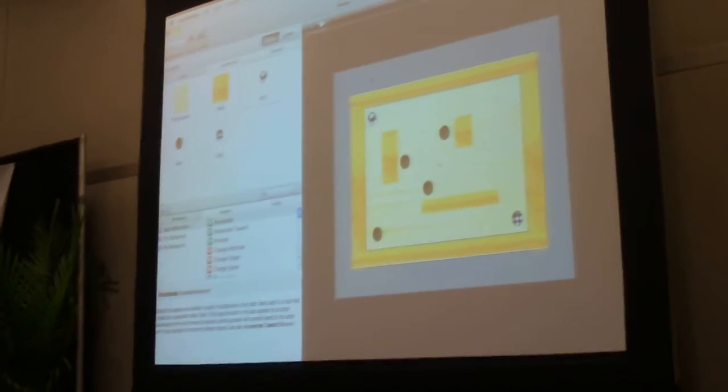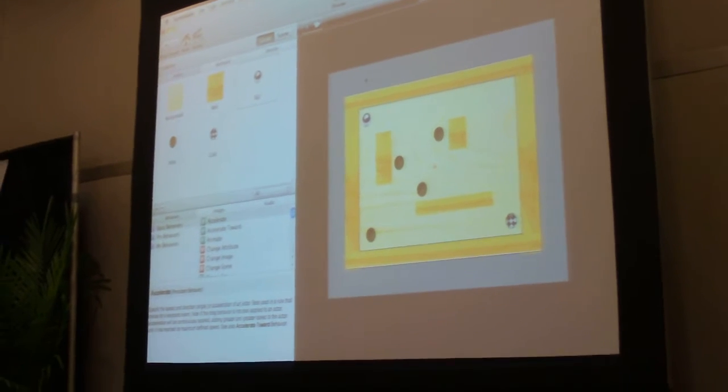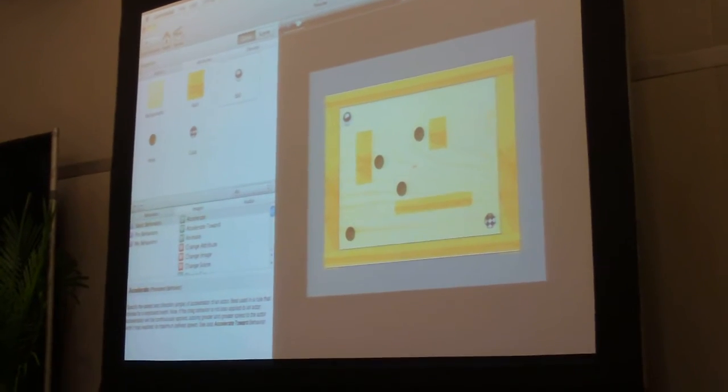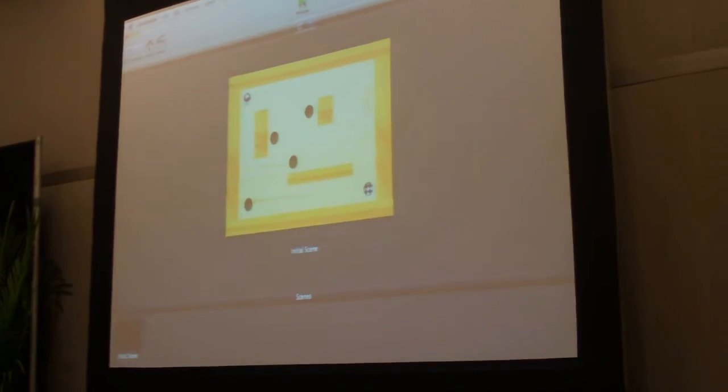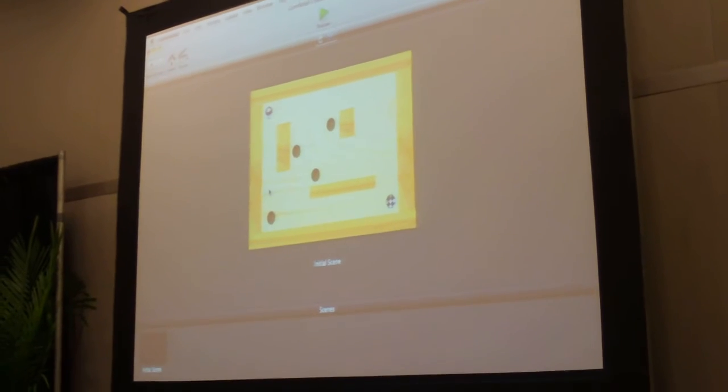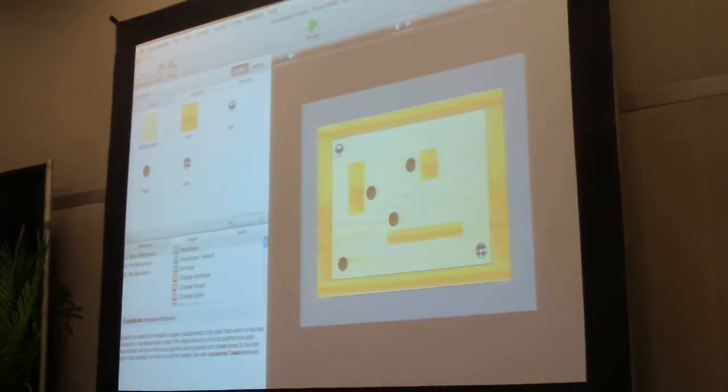So how does that look? It's pretty similar to the game that I showed you guys. But nothing is going to happen. I can press preview. It doesn't do anything because we haven't added that interactivity. Let's do that now.